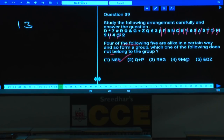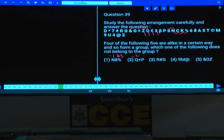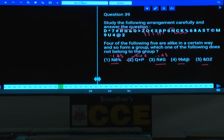Question 39: Four of the following five — odd man out. For the group n, 8, percentage: n to 8 is minus 1, and 8 to percentage is plus 3. For q, plus, p: q to plus is minus 2 and plus to p is plus 6. For r, hash, g: r to hash is minus 1 and hash to g is plus 3. The pattern in most groups is minus 1, plus 3, but choice 2 (q, plus, p) shows minus 2, plus 6 — that is the odd one out.